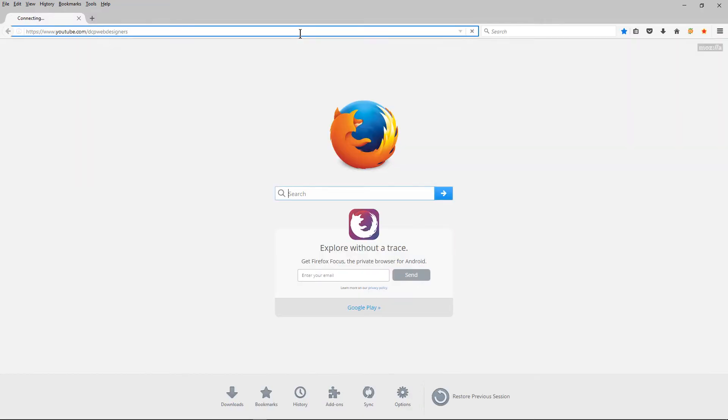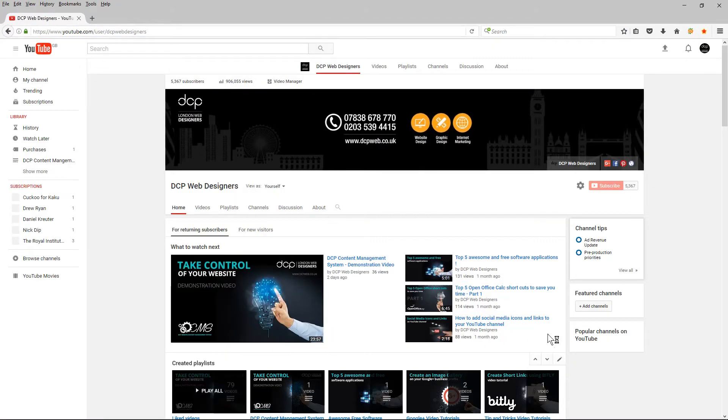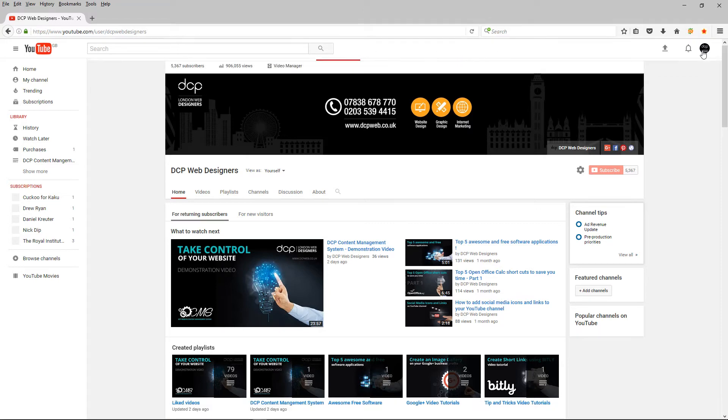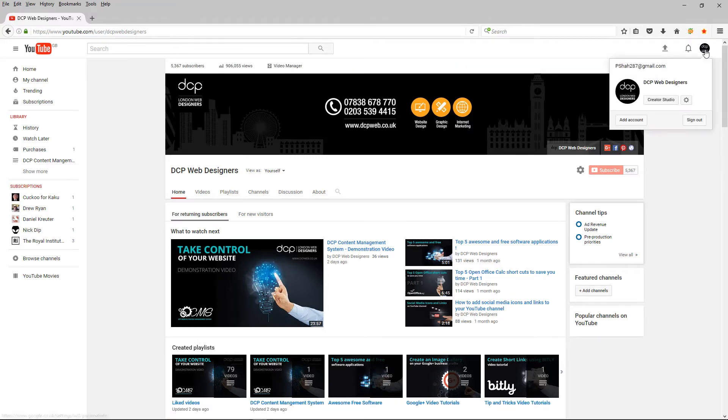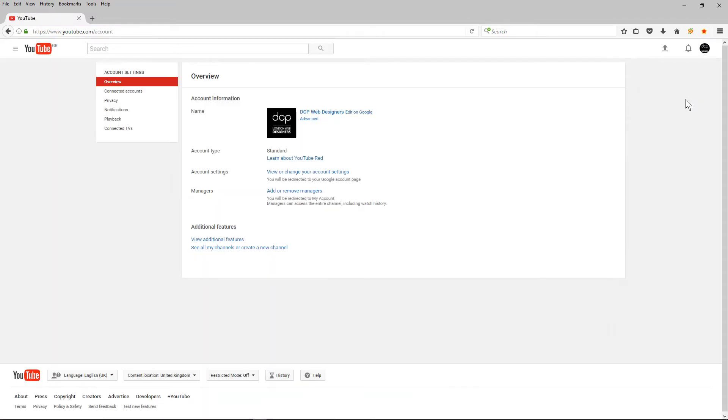And I'm going to go to my YouTube channel. So you need to log in to your YouTube account and then click on your little icon in the top corner here. You may have your picture, your face, or your logo. Click on that and then click on the little cog icon here.